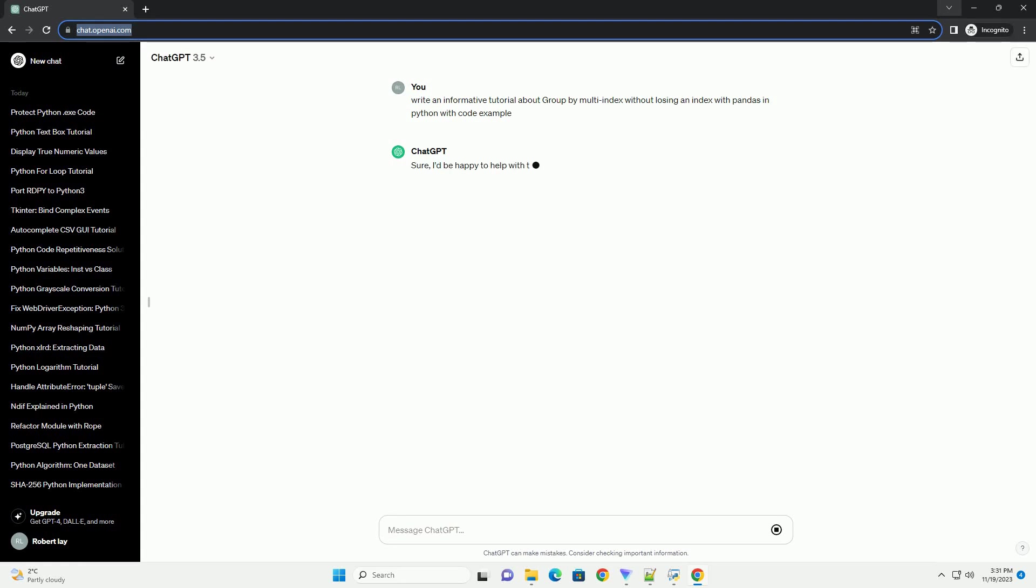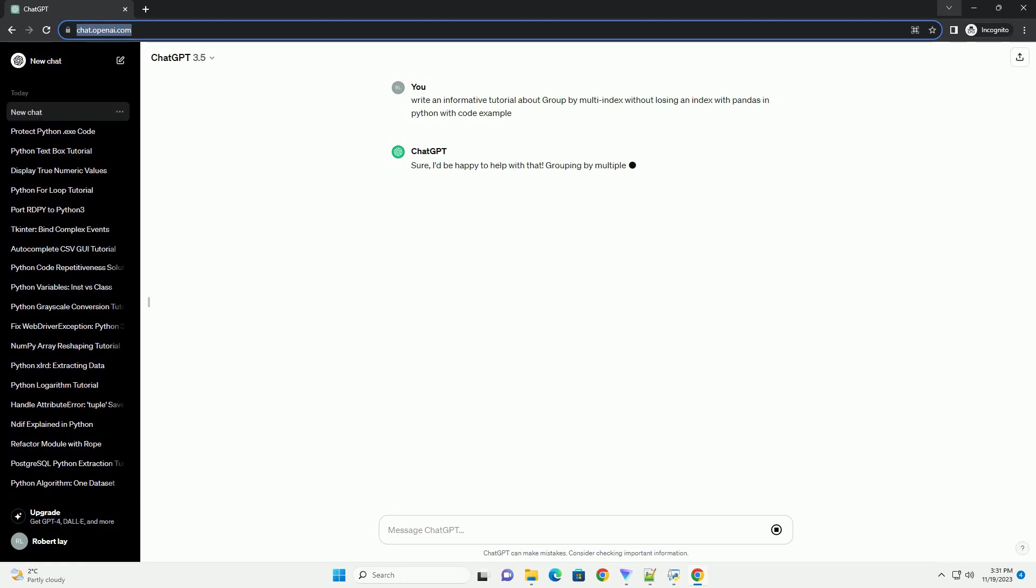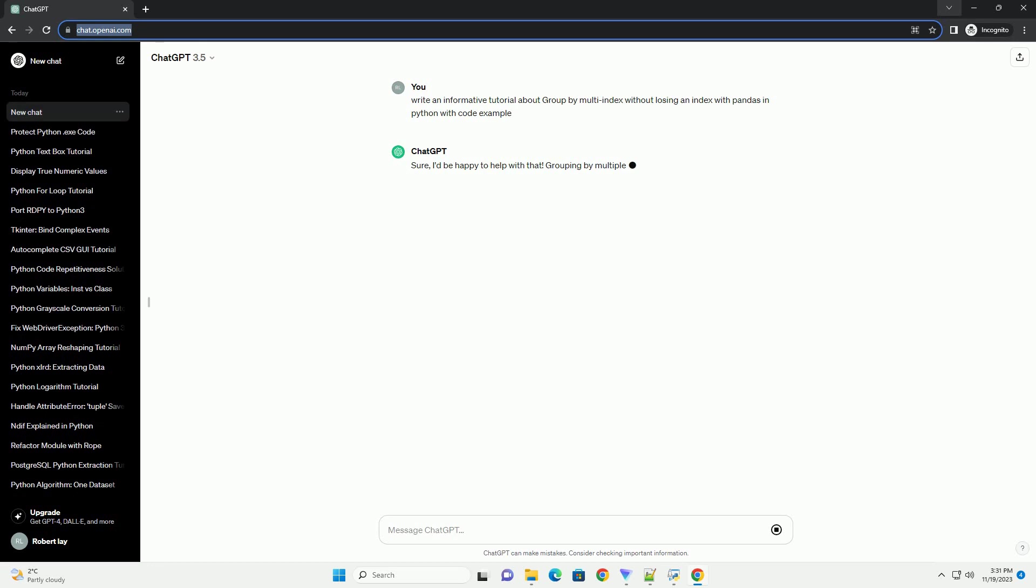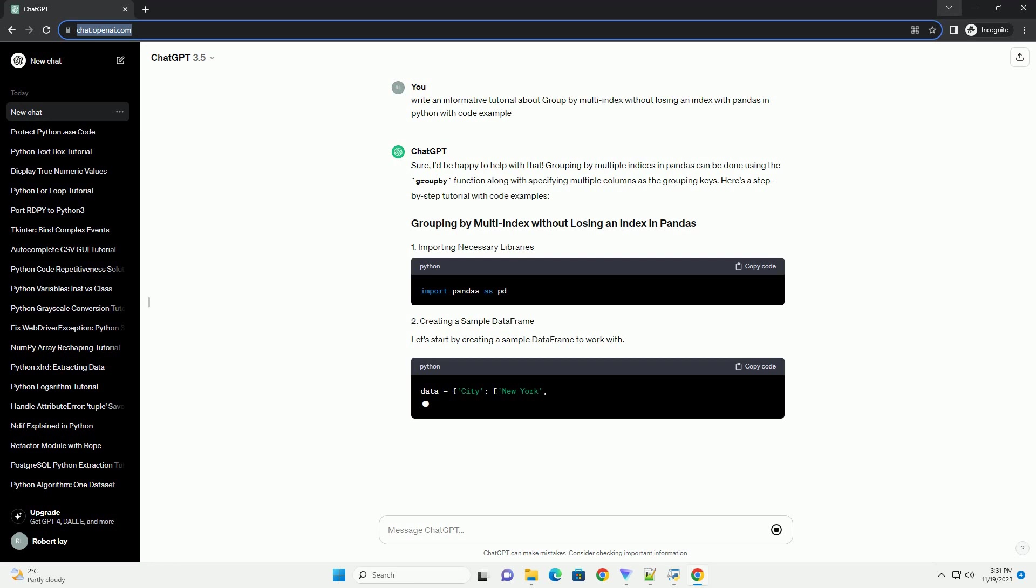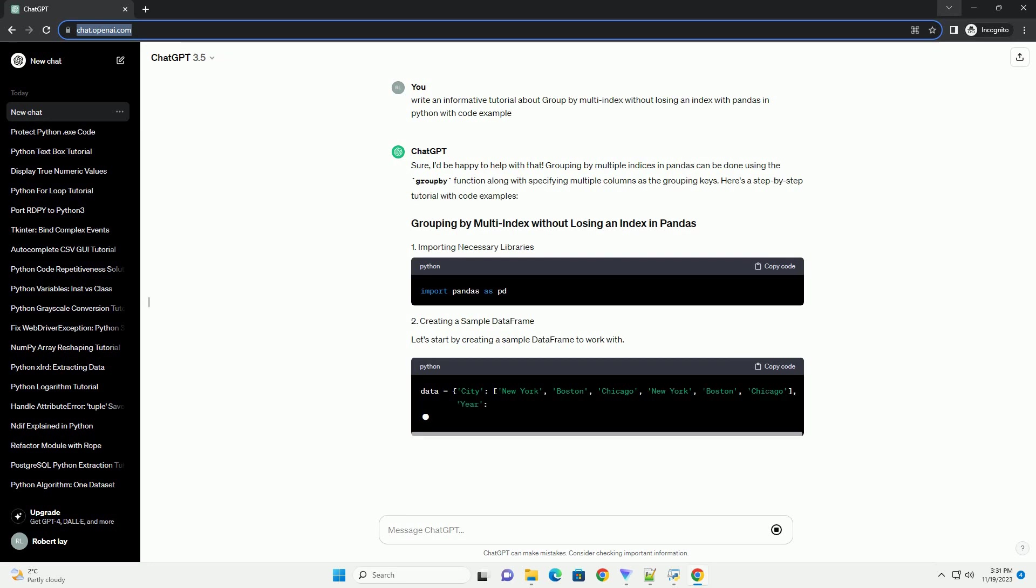Grouping by multiple indices in pandas can be done using the group by function along with specifying multiple columns as the grouping keys. Here's a step-by-step tutorial with code examples.